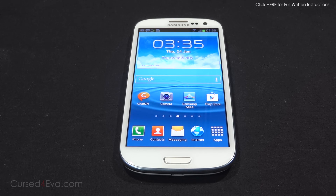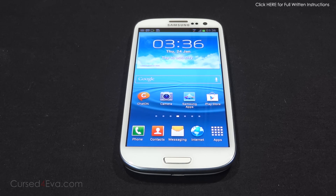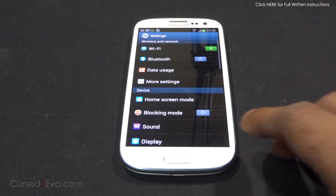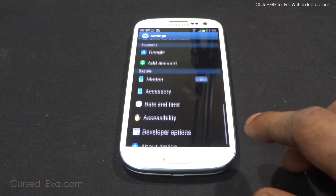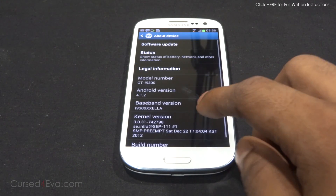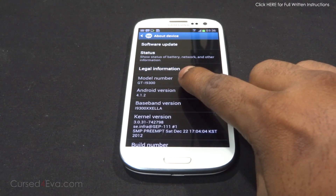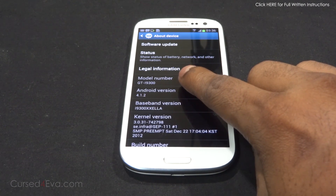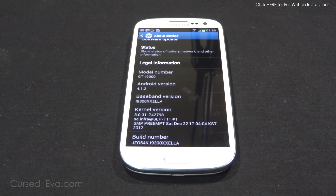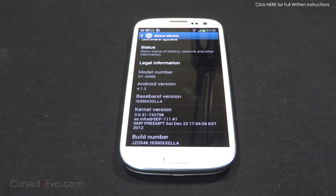The second requirement is that you need to have a Galaxy S3 i9300 that is running one of these firmwares. Let me show you how to check what firmware you have and what your model number is. Go into Settings, About Device, and over here it needs to say GT-I9300 and the build number needs to be one of these.